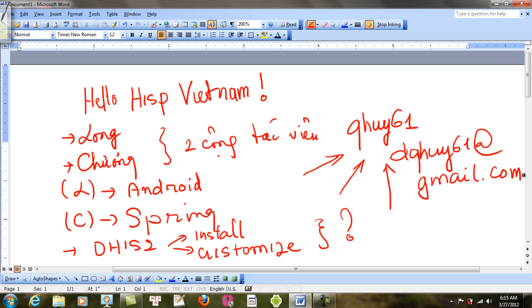Và cái video này chỉ ngắn ngủi như vậy. Đây là một lời kêu gọi, kêu gọi hợp tác vì cộng đồng nhé chúng ta. Vì cộng đồng và vì sự phổ biến của DHS2.